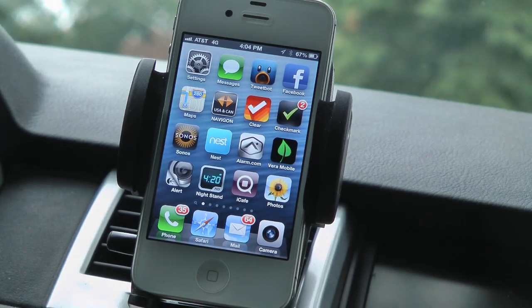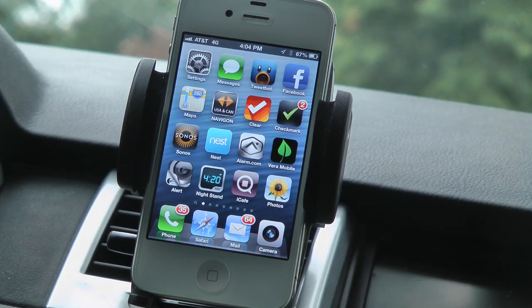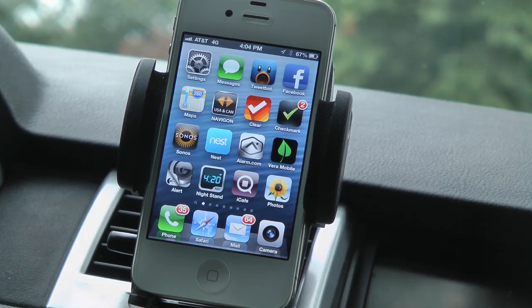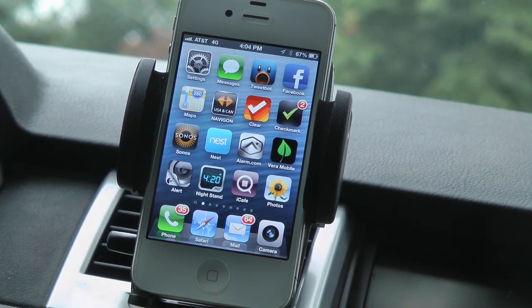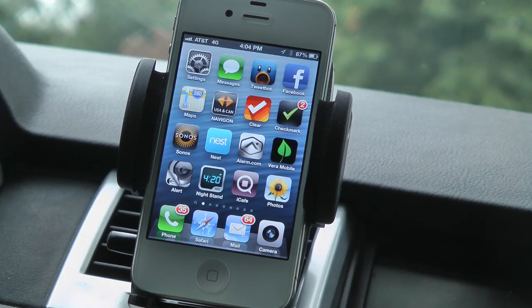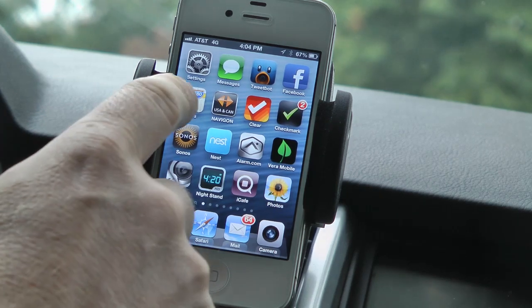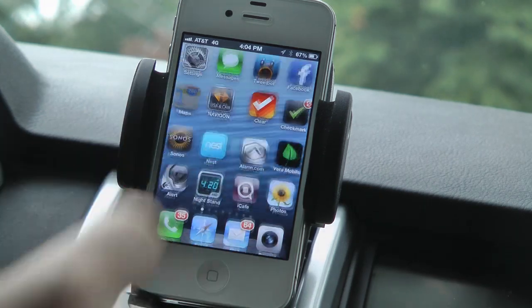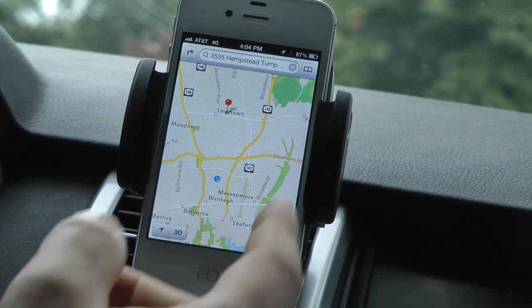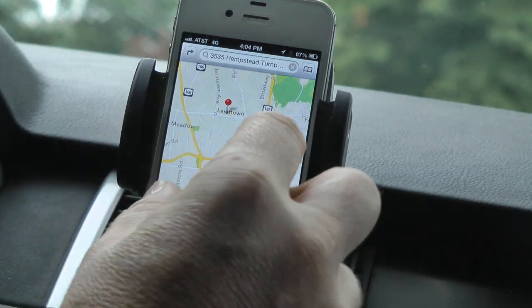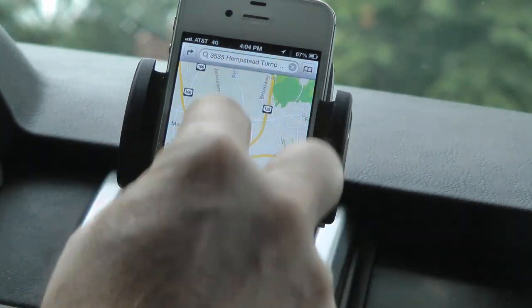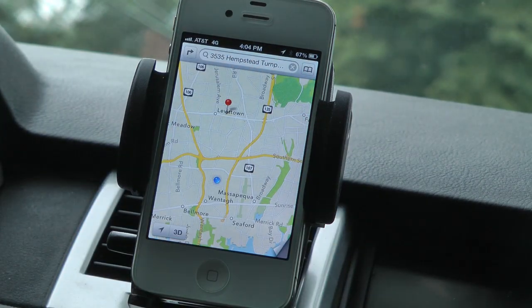Hey everybody, this is Christopher Mink, and today we're taking a look at the new Maps application available on iOS 6. We're in the car, and we're going to open it up, fire it up. First thing you see here is the new Maps application.